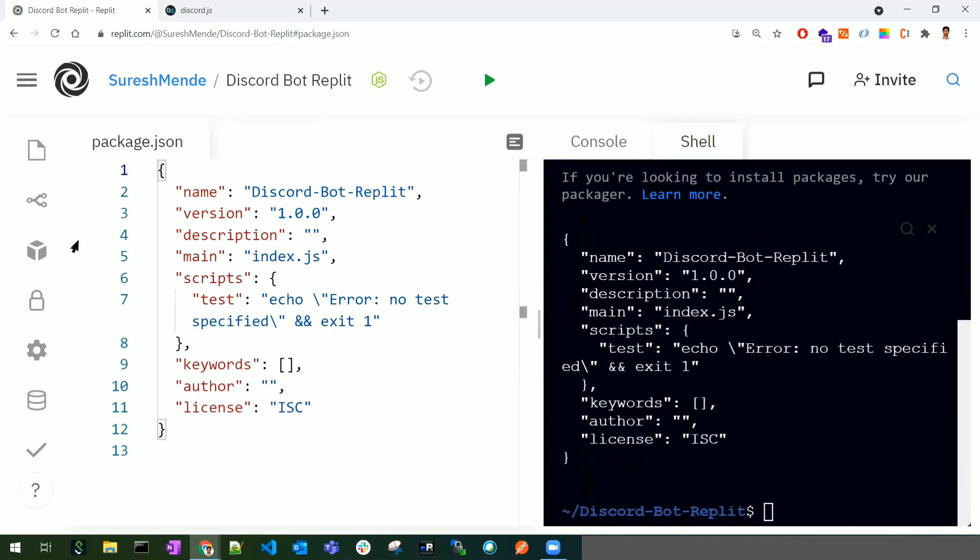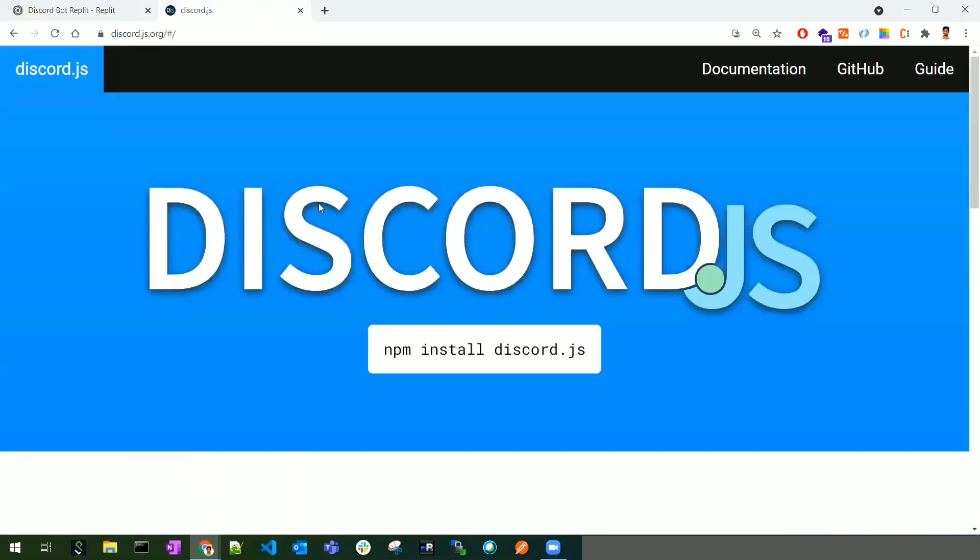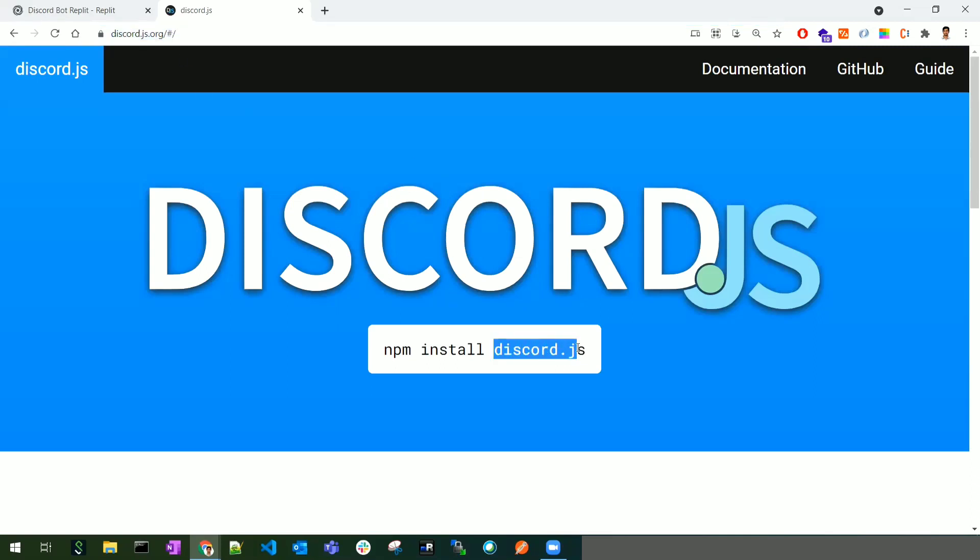Let's add one of the dependencies we'll be using. Navigate to discord.js.org - this is the library we're going to use to develop the Discord bot. We need to install this dependency into our application.